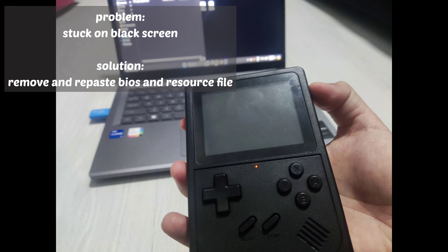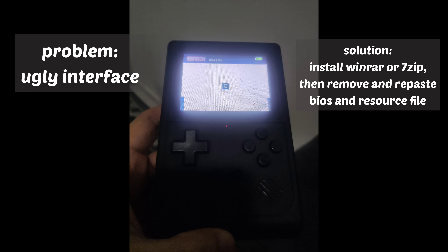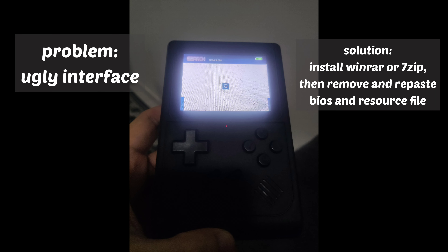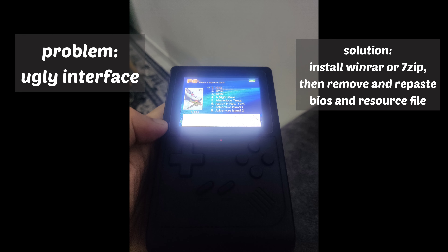Now I will show some errors and give solutions, because I myself messed up as well — so that's good because I can give solid advice from someone that failed. If your screen is stuck on a black screen like this, simply remove and re-paste the backup BIOS and resource files. If some of your interface is messed up like this, it is because some files were not copied to your SD card. The solution is just install WinRAR or 7-Zip and you are good to go.